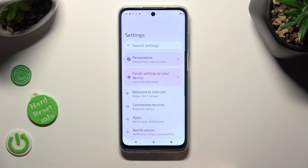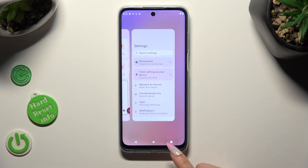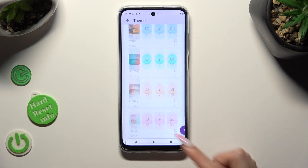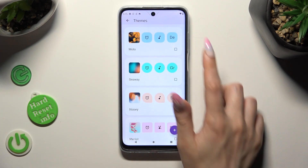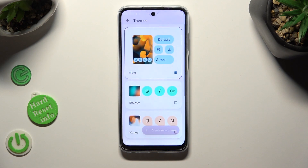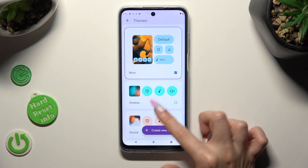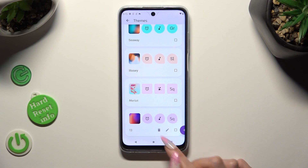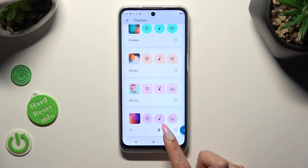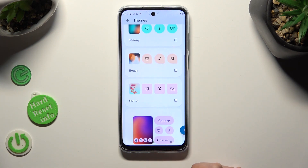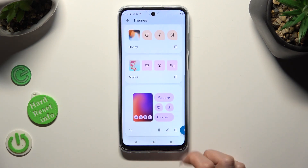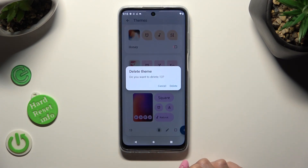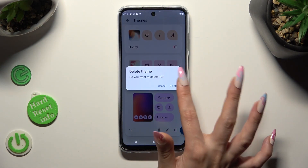Lastly, to go back to your default theme, just access Themes and tap on Model. To delete your custom theme, select the bin next to the pen at the bottom right corner, and confirm your choice in the popup.